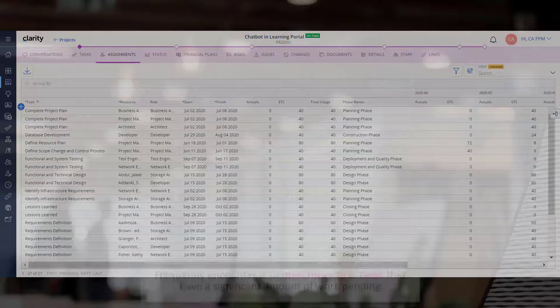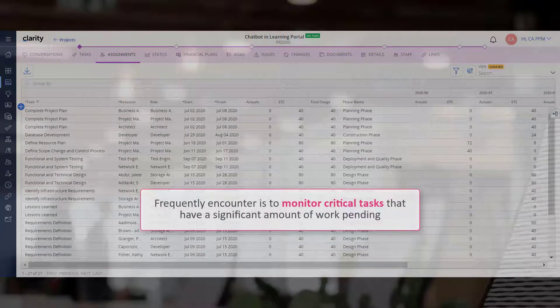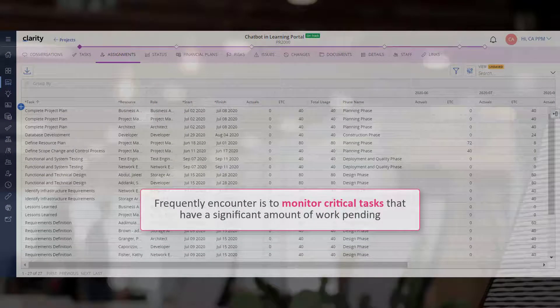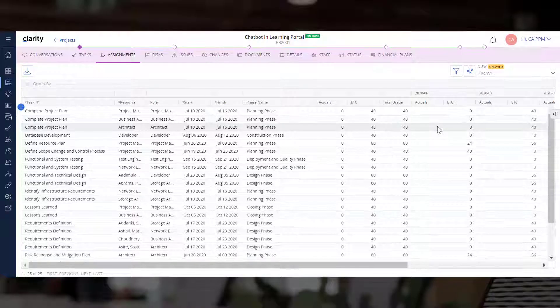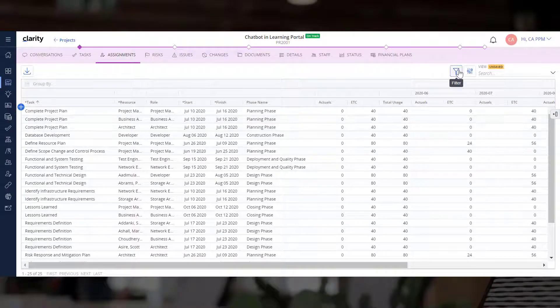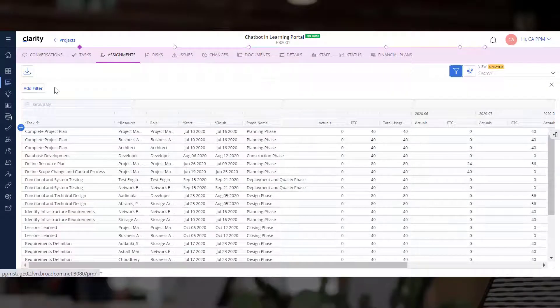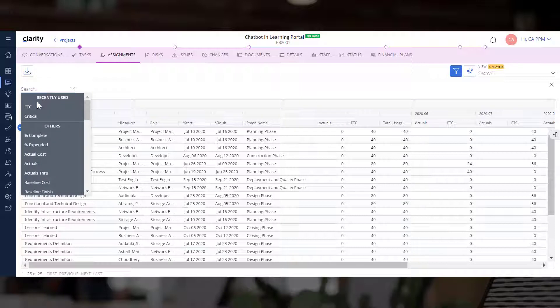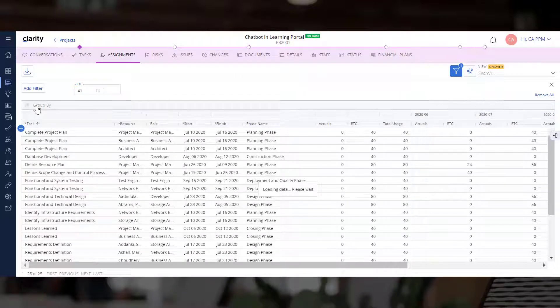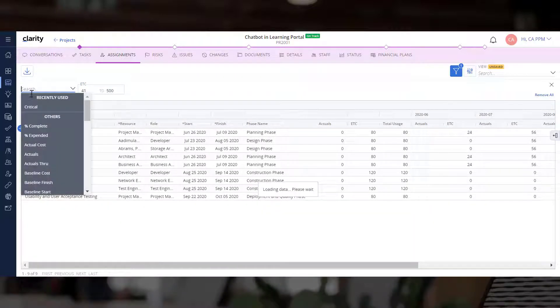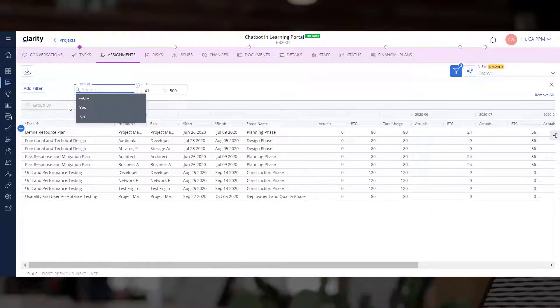Another use case project managers frequently encounter is to monitor critical tasks that have a significant amount of work pending. Let's use the Filter attribute to identify critical tasks where the estimated time of completion is more than 40 hours.